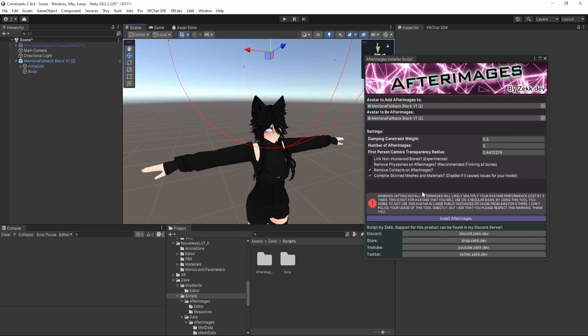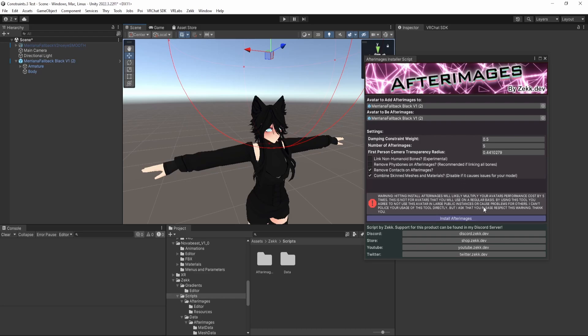Combine skin meshes and materials. So this is a setting that attempts to mitigate some of the performance costs of having a large model that's cloned five times, let's say. Basically, it attempts to compress the model down into just one skin mesh and one material. This can fail. Sometimes this does not work out. It also implies some restrictions. So to start, I would recommend leaving it enabled. However, if it causes issues for your model, you may have to disable this.